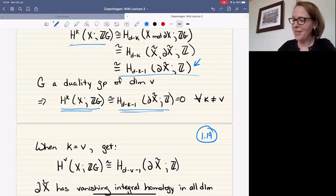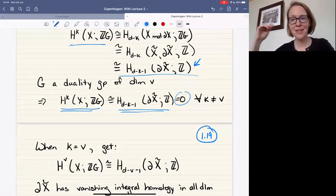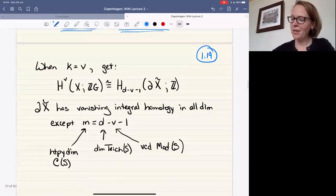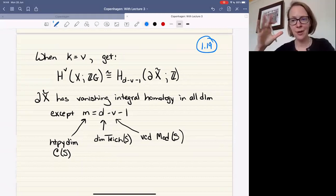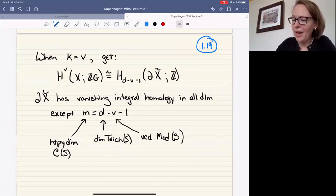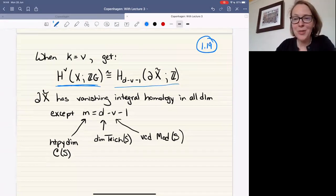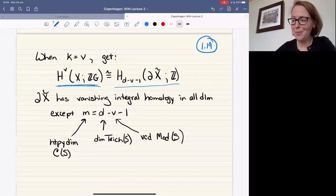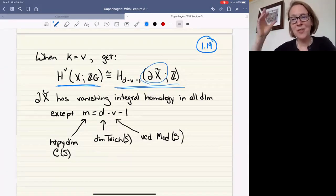For Poincaré duality: if you take a K(G,1) space of a certain dimension and look at its universal cover, you get a relation between the K-th cohomology of X over ZG and the (D−K−1)-homology of the boundary of the universal cover — integrally. The boundary here is the curve complex. So if you're a duality group of dimension V — your VCD — then this is zero except in that top dimension. For us, understanding the Steinberg module means understanding the homology of the boundary of Teichmüller space, which is the curve complex.